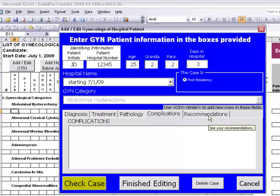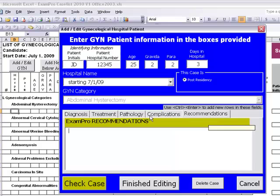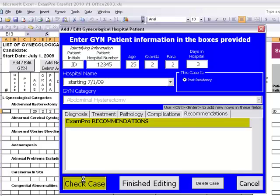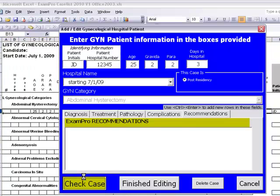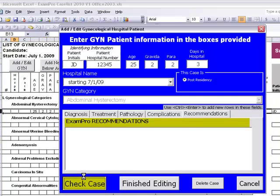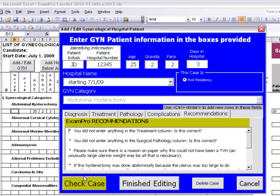By clicking on the recommendations tab and then clicking on check case, you'll have the exam recommendations listed before you. Simple things such as forgotten information or landmines that your examiner may notice will be brought to your attention here.